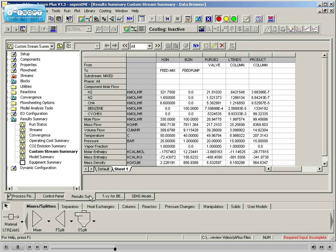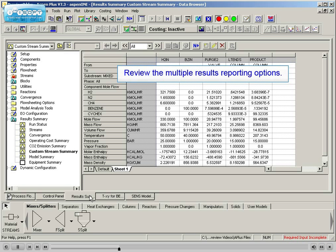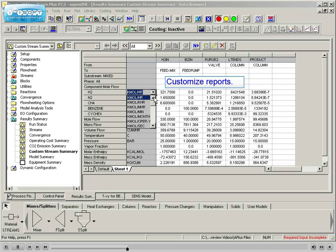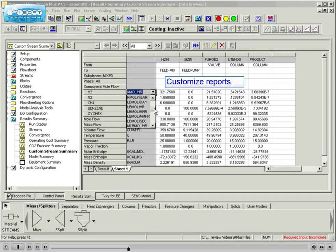After learning how to build a flowsheet, students will review the multiple results reporting options that can be used in Aspen Plus and how report formats can be individually customized.